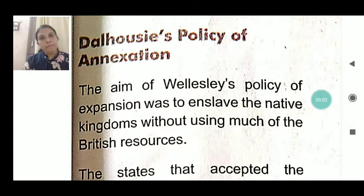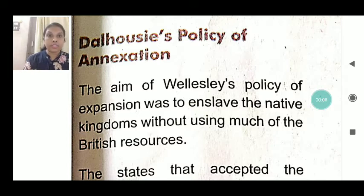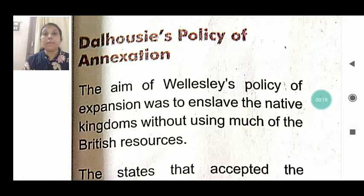Hello children, welcome back. Now in this paragraph we are going to learn about Dalhousie's policy of annexation. In the earlier paragraph we learned about Lord Wellesley and how he implemented subsidiary alliance on the princely states.